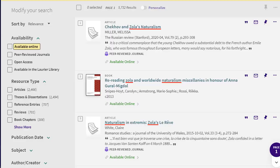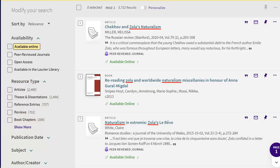The list of results includes books, articles, theses, and other formats. For scholarly articles, click on Peer Reviewed Journals. Each article will be available online.